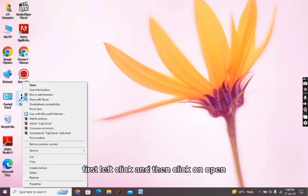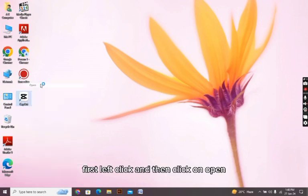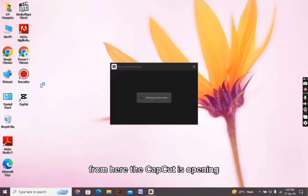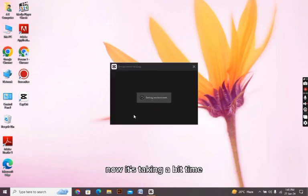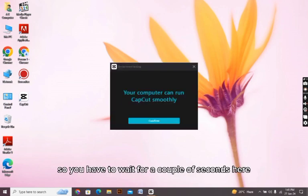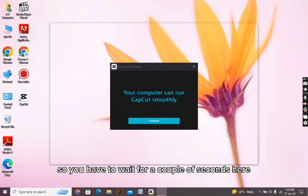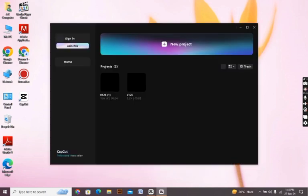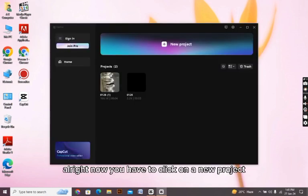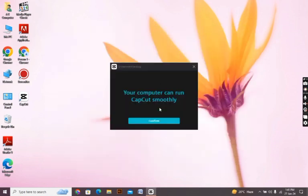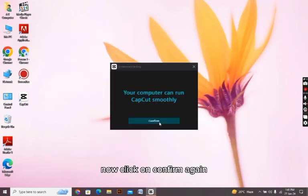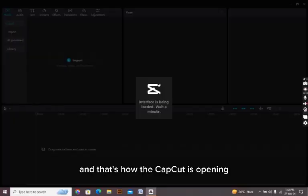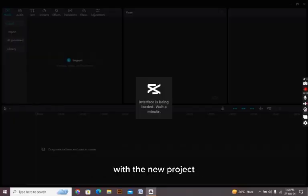First of all, open your CapCut. First left click and then click on open. From here CapCut is opening. Now it's taking a bit of time so you have to wait for a couple of seconds. Here, click on confirm. All right, now you have to click on new project to make the new project. Now click on confirm again and that's how CapCut is opening with the new project.